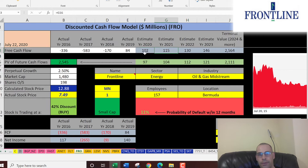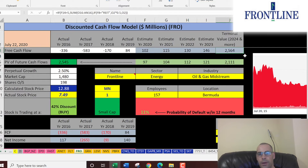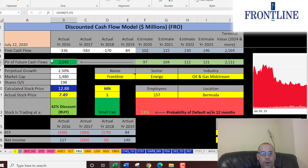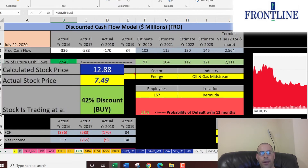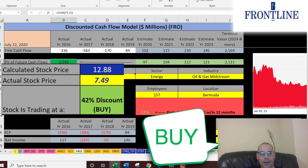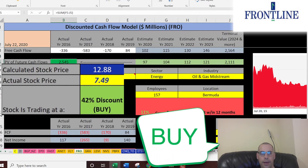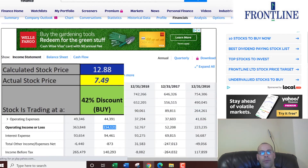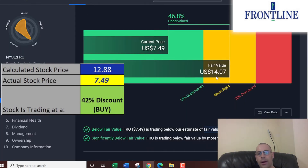We estimated four years of future free cash flows plus a terminal value covering all years past year four. We discounted those numbers back to today using the WACC and got a company value of 2.5 billion dollars. Dividing by 198 million shares, we get an intrinsic stock price of $13. It's trading at $7.50, so it's at a 42% discount — a buy according to the model. Simply Wall Street values it even higher at $14, making it a strong buy in both cases.